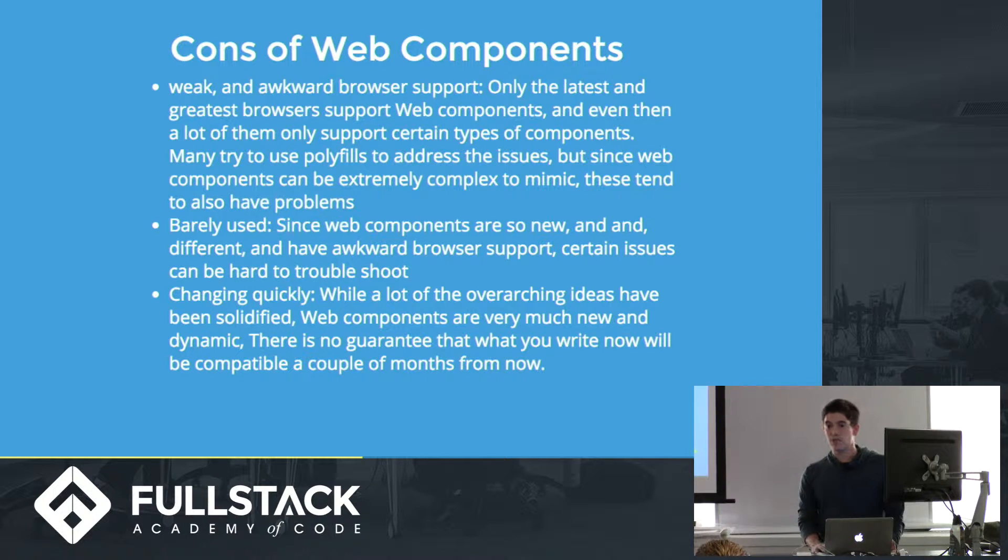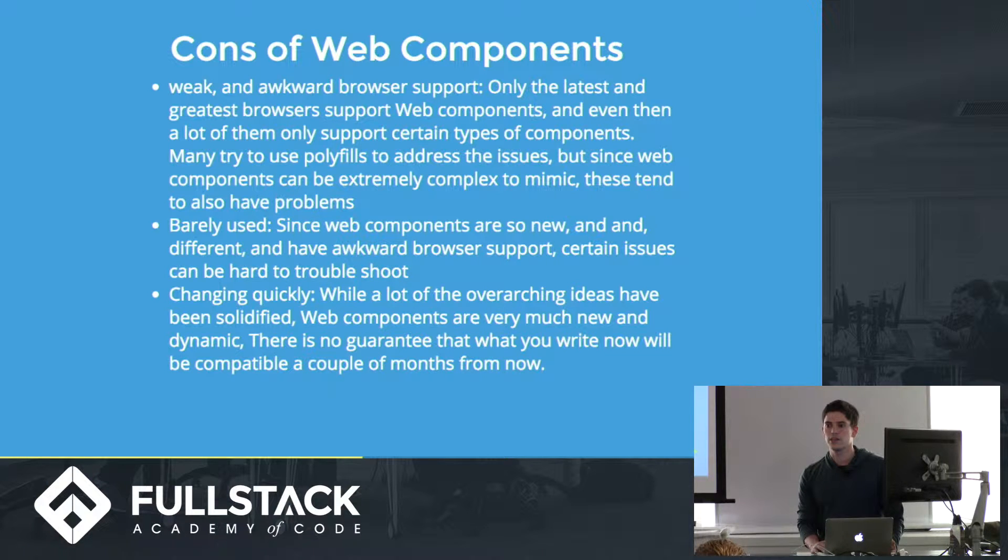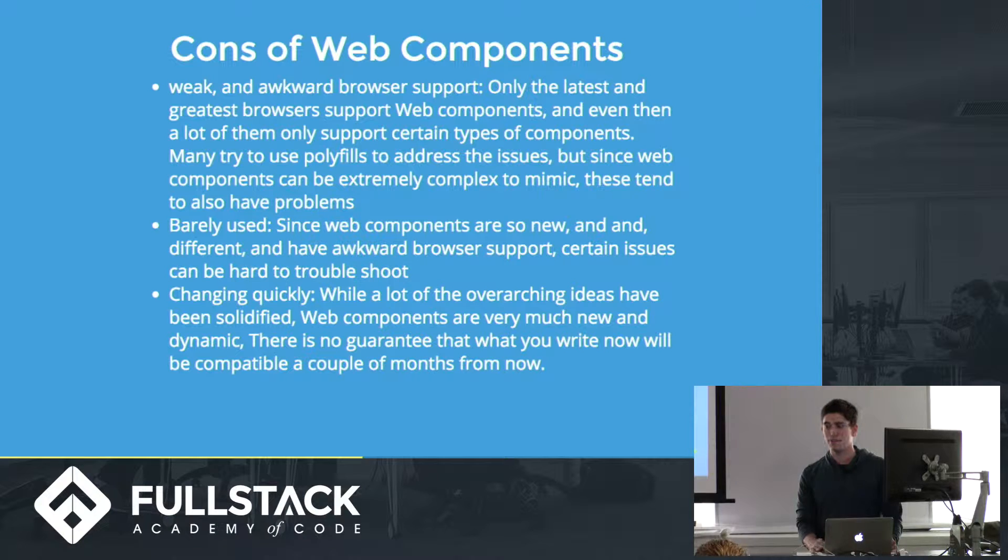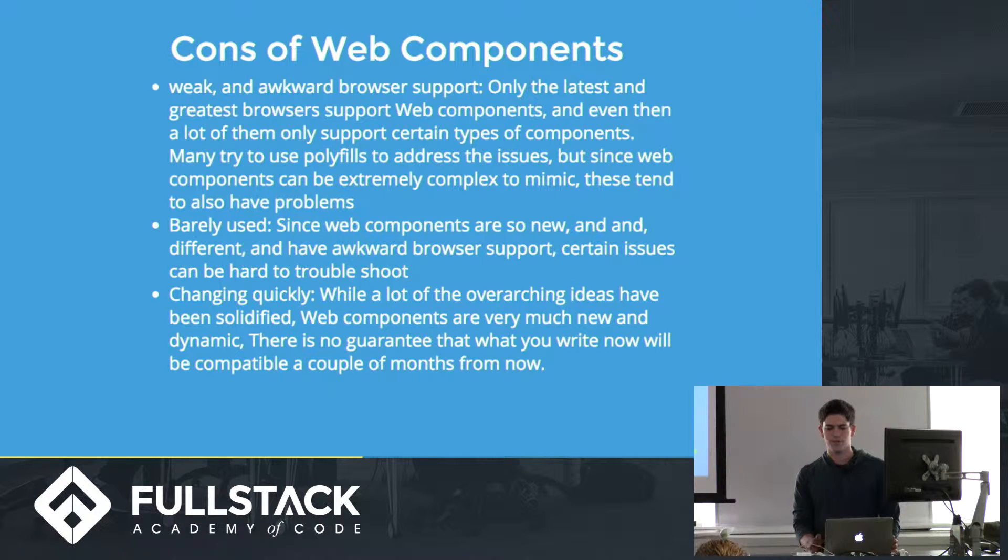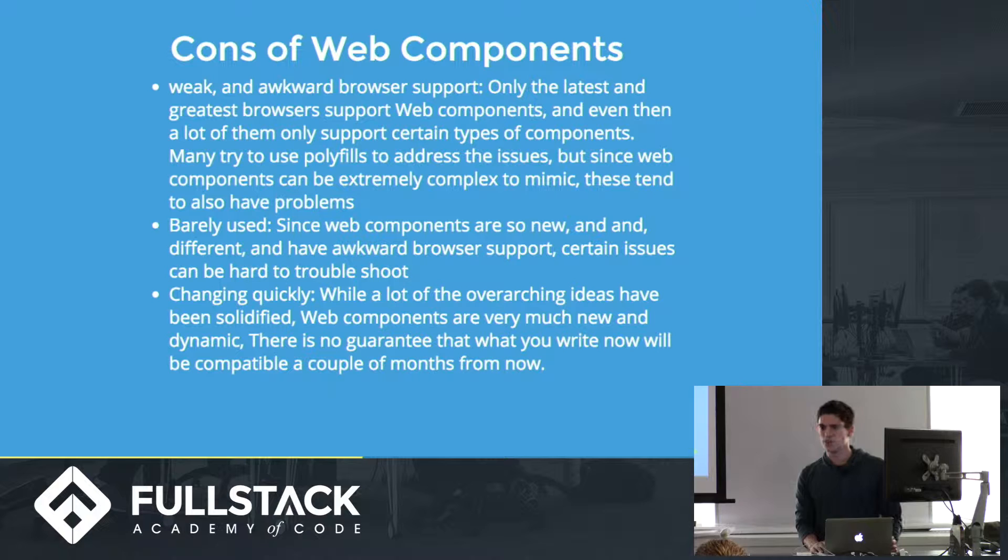And then it's changing very quickly. Like Polymer just released the 1.0 recently, and before that it was a massive change. Like people have to rewrite everything if they use Polymer, so definitely wouldn't recommend using it for production or anything like that.